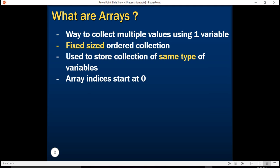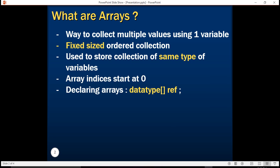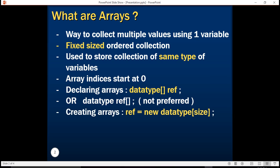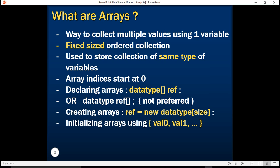We learned that array indices start at zero, and we also understood how to declare arrays. There were multiple ways to declare arrays, but one recommended way is to provide a data type followed by brackets and then the name of the array. There is another way which is not preferred, where we provide the brackets after the reference name.